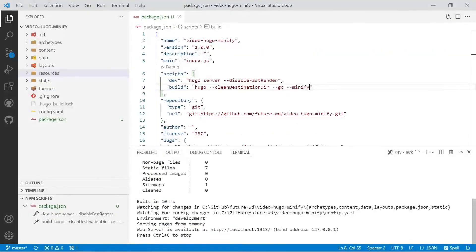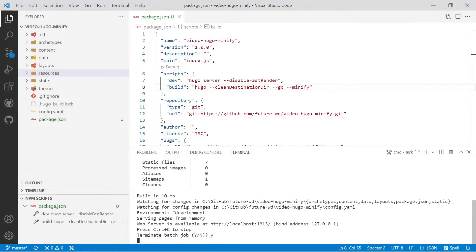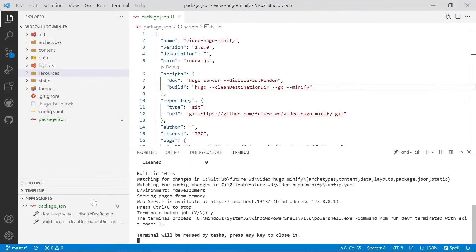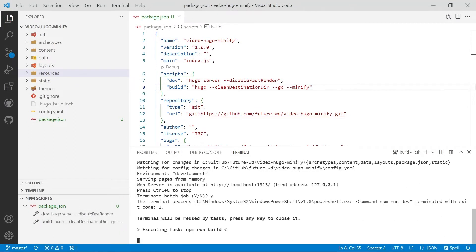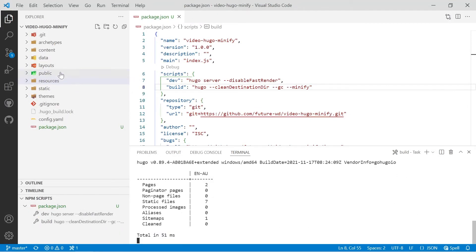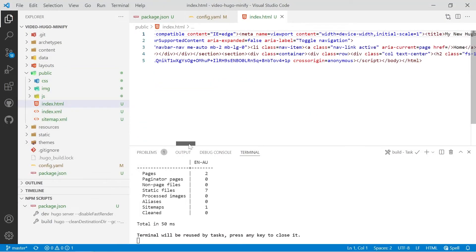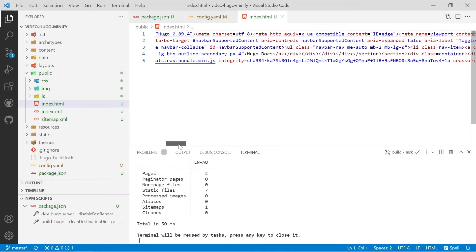So we're inside this dev script, it says press ctrl key c to stop so we'll do ctrl c. You have to confirm with y when you're running npm scripts. We'll then run the build script and we'll get our public folder over on the left and we'll go into index.html.